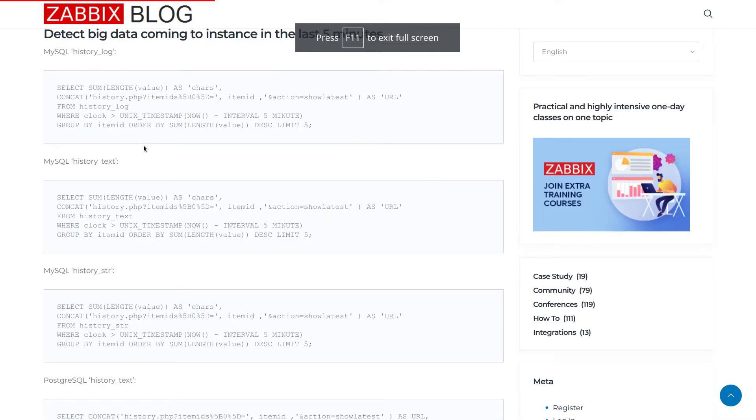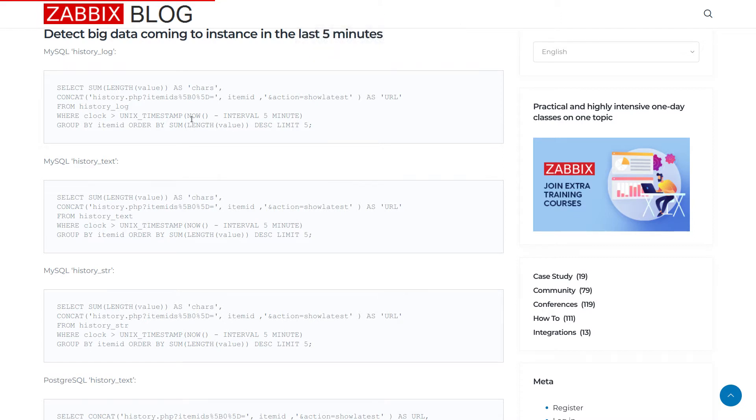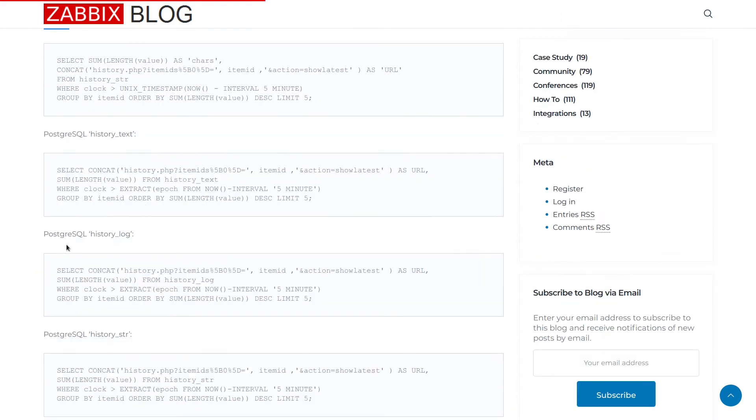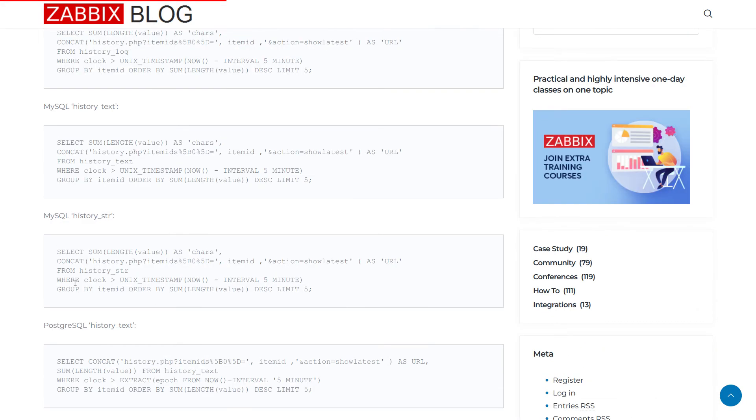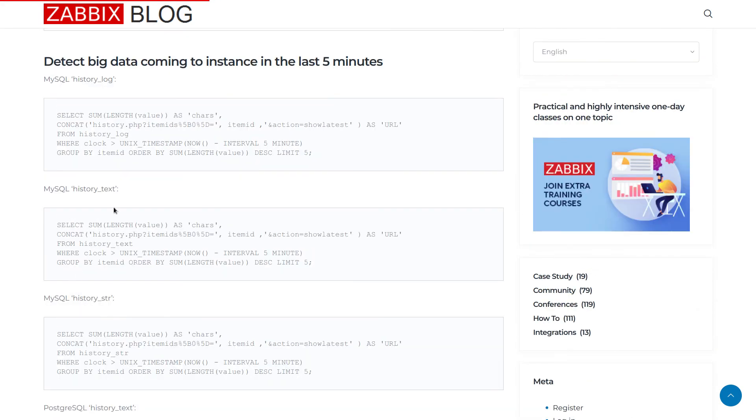There are free queries dedicated for MySQL and free queries dedicated for PostgreSQL. These queries can be used like a copy and paste type of situation and they are suitable for any type of Zabbix version. Any version.